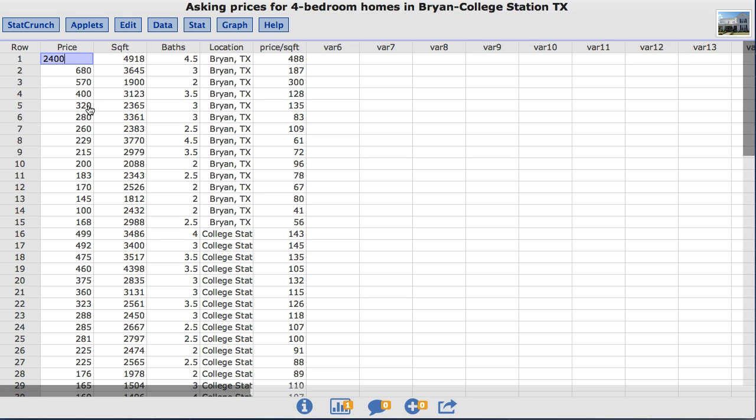In this video you will learn to compute hypothesis tests and confidence intervals for the difference between two means with raw data using StatCrunch.